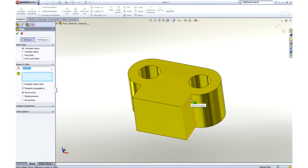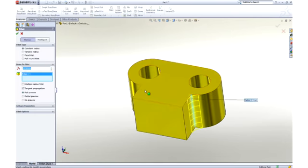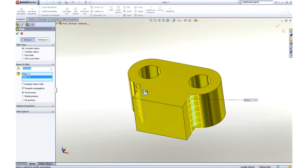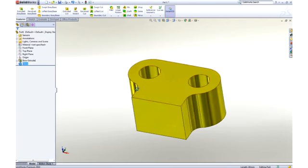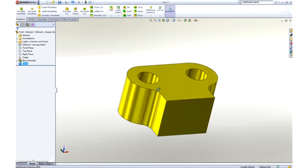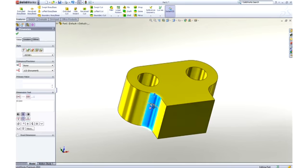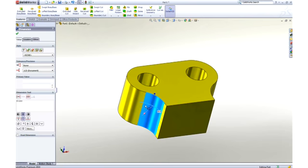To smooth some of the sharp corners, we can add some fillets. Their size can be graphically manipulated on screen, or we can key in a dimension to add some precision.